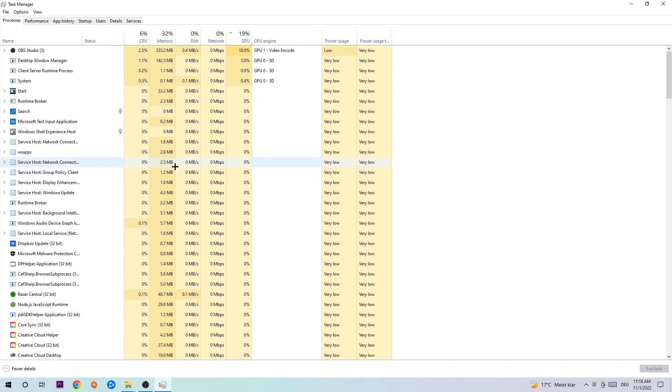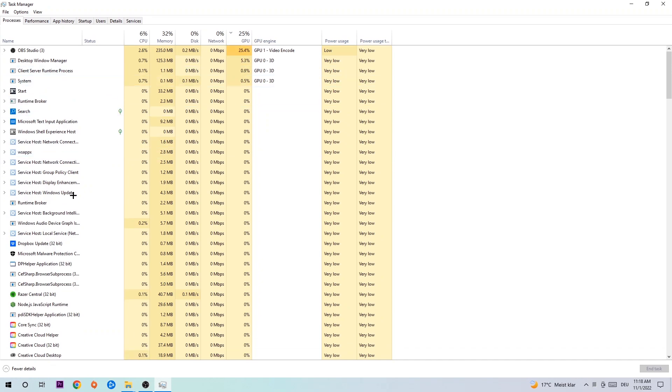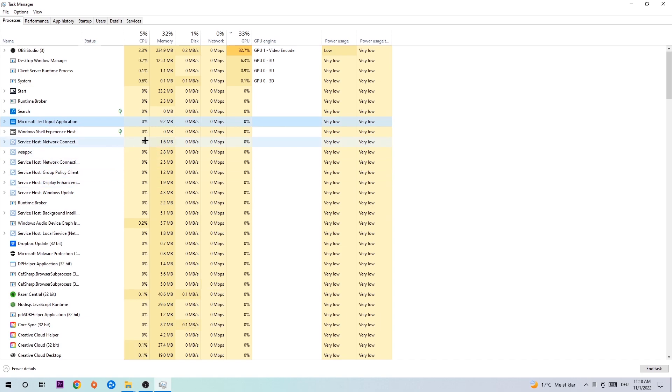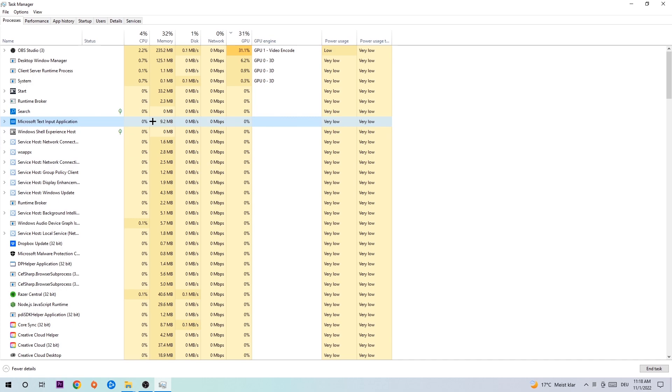If nothing pops up, it's good. If something pops up, simply right-click and end the task.